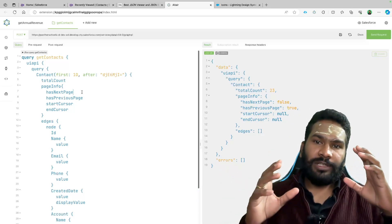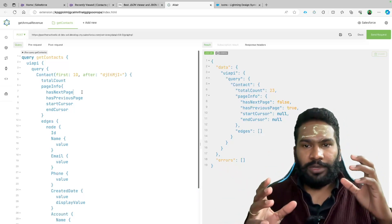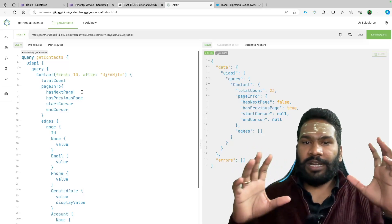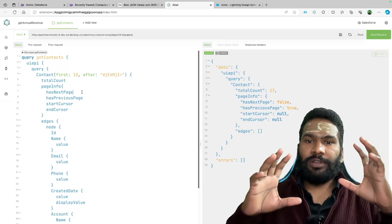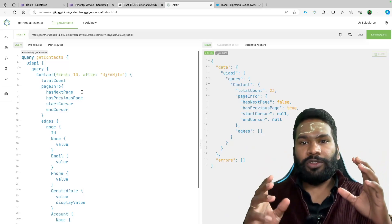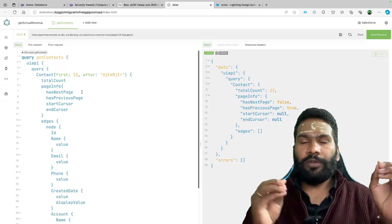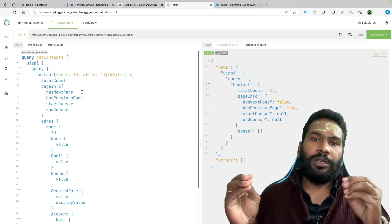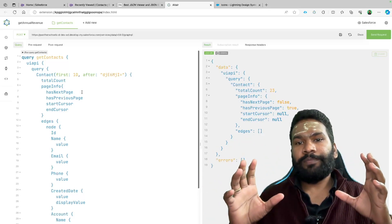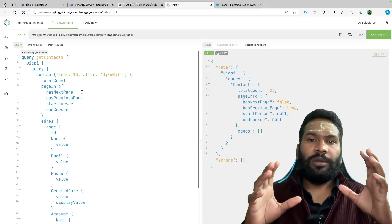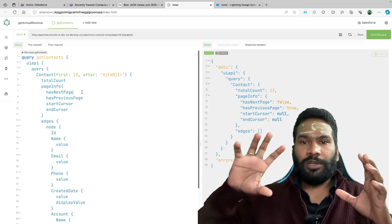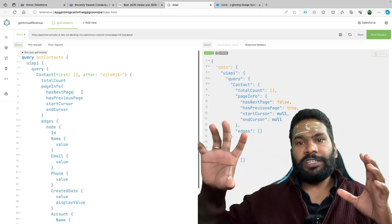I'm hoping Salesforce is working on this and they will release it soon. As of now it's not there. So if you need both forward and backward navigation, you might need to apply a custom pagination. With this current approach, we can only do forward pagination.